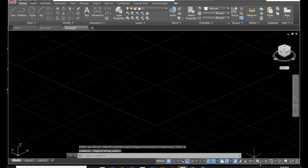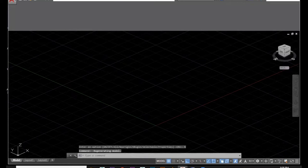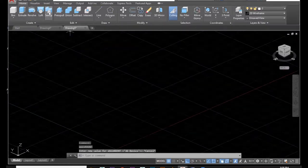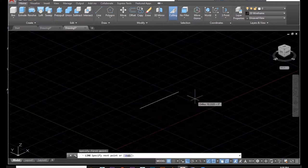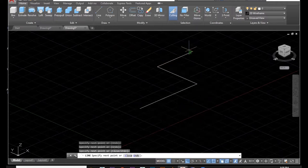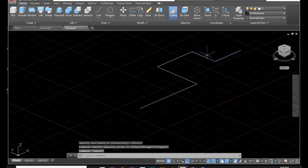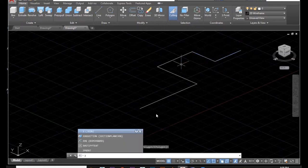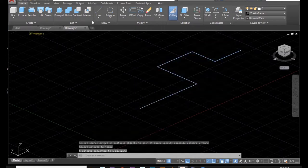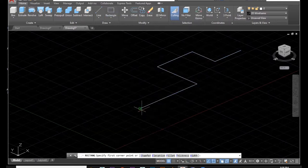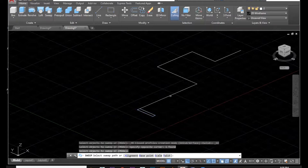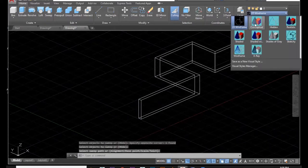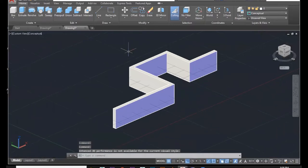First, sweep tool — go to 3D. This is the sweep tool. If you have a line, you have to join it — J is the shortcut to join, then Enter, select all, Enter. Then you create a rectangle here; you need to snap it. Then if you do sweep, select it, Enter, then select this rail. I changed to conceptual view — this is actually sweep.